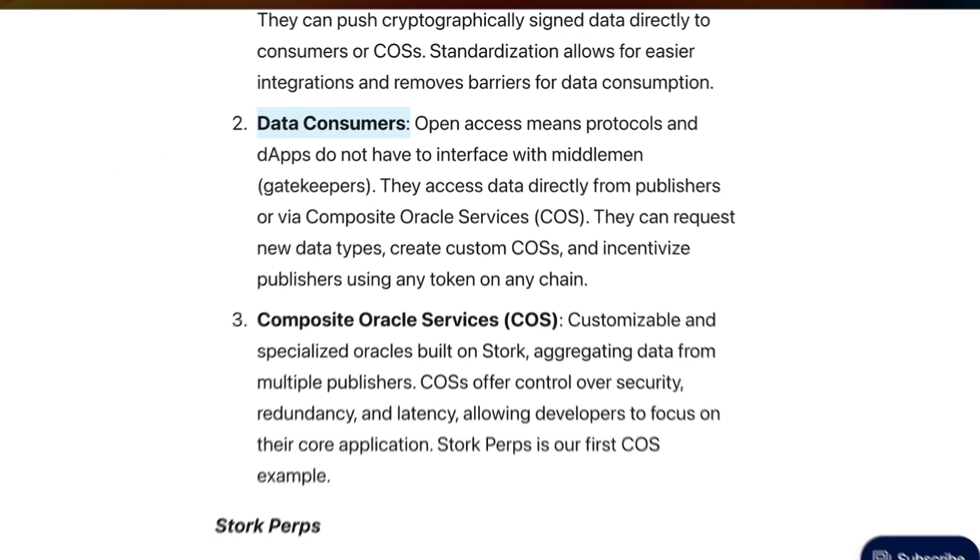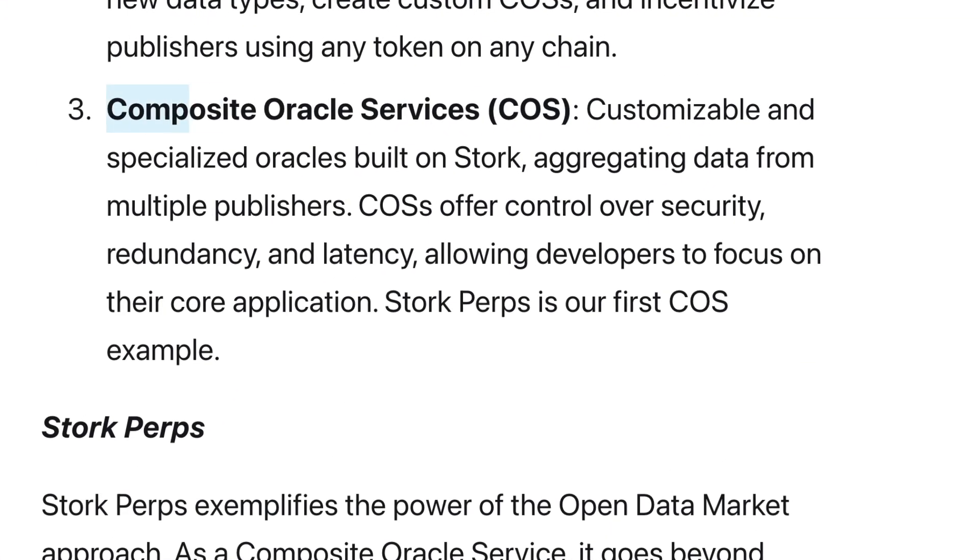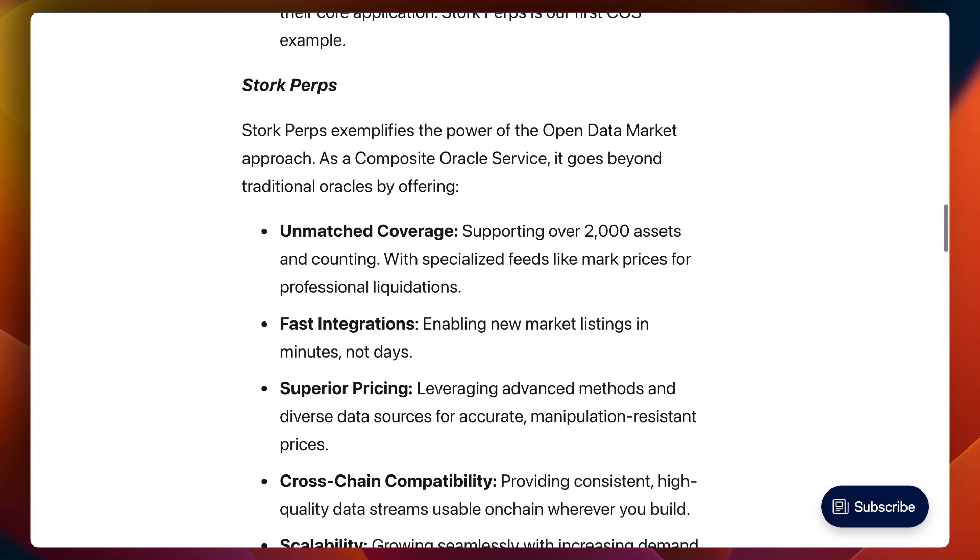Stork works as if there is no middleman between data providers and data consumers. This is similar to Pyth, which also connects data producers and consumers directly. Chainlink is different in this regard — it itself is the middleware. The third component is composite oracle services, which is a cool thing I haven't really seen elsewhere. These are customizable, specialized oracles that anyone can build. They let you take several different data providers and aggregate their data into one single stream for greater security, reliability, or accuracy. Stork has their own composite oracle called Stork Perps, which supports over 2,000 assets.